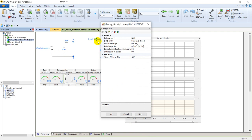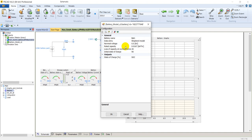If we double-click on the battery we can see its parameters: the nominal voltage, rated capacity, loss of capacity at nominal current which is 20, and the initial state of charge is 90. Its state of charge is included in its output, which means this battery model is able to report its state of charge.